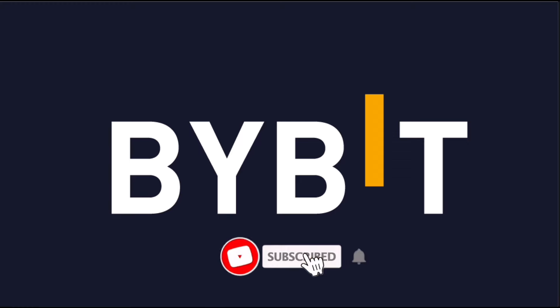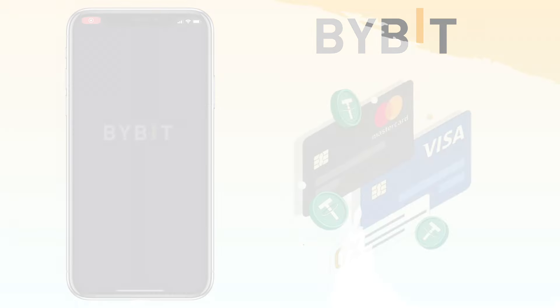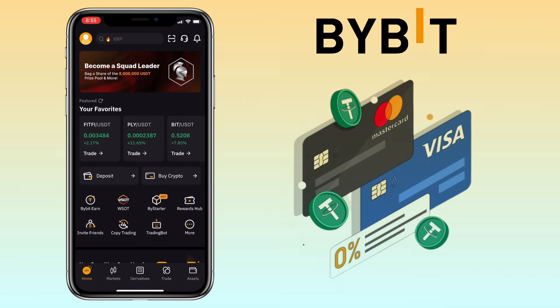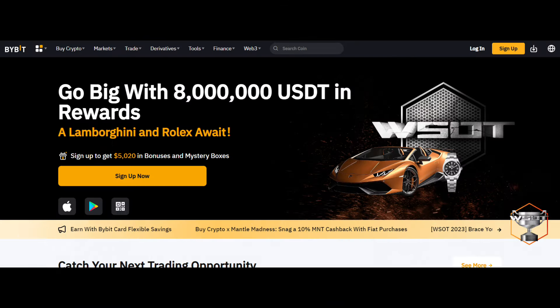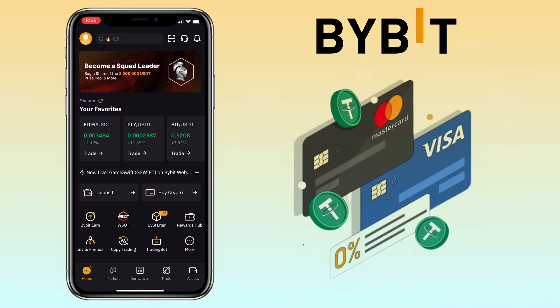Hi, welcome to the channel. If this is your first time, kindly hit the subscribe button down below to stay updated with my uploads. In this video, I'll show you how to buy crypto on the Bybit mobile app using your debit or credit card. If you haven't signed up on Bybit exchange, check the video description for the sign-up link to register and get up to $5,020 in bonuses and mystery boxes.